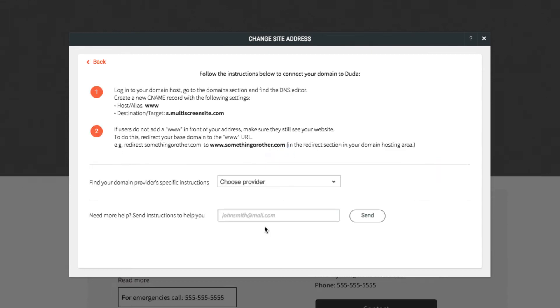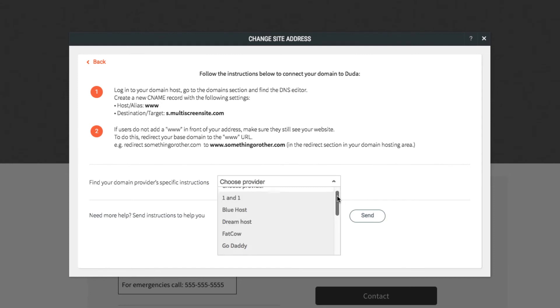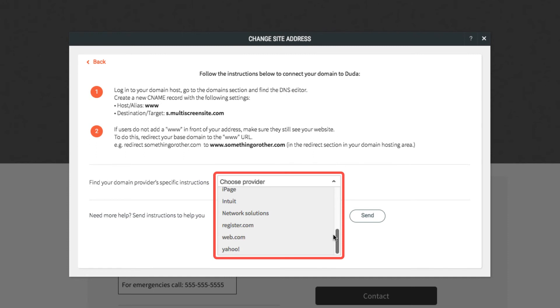Next, you'll see instructions for how to set up your domain at your domain registrar. If you aren't sure how to follow these directions, we have provider-specific instructions in the dropdown here. Just select your provider from the list.